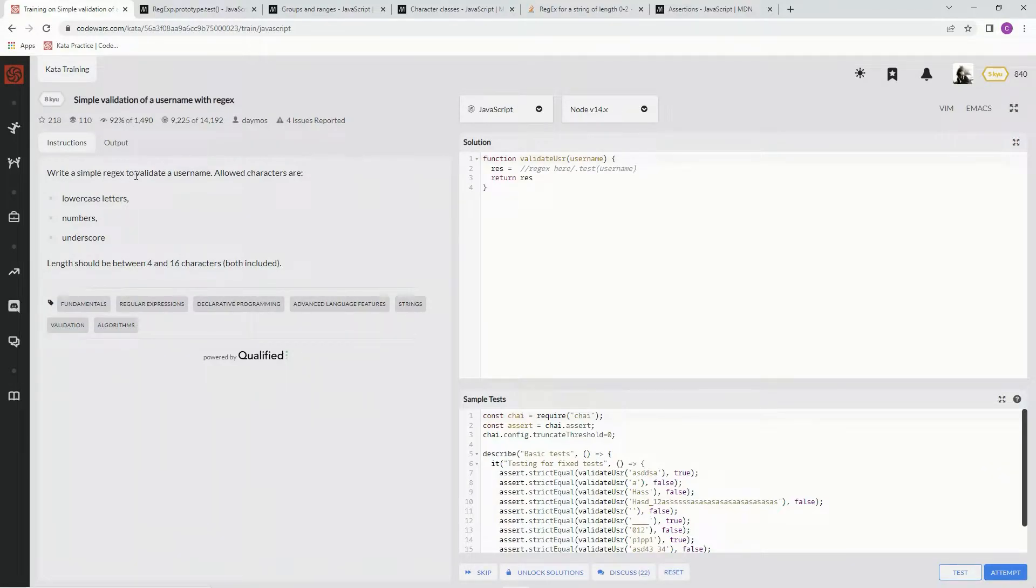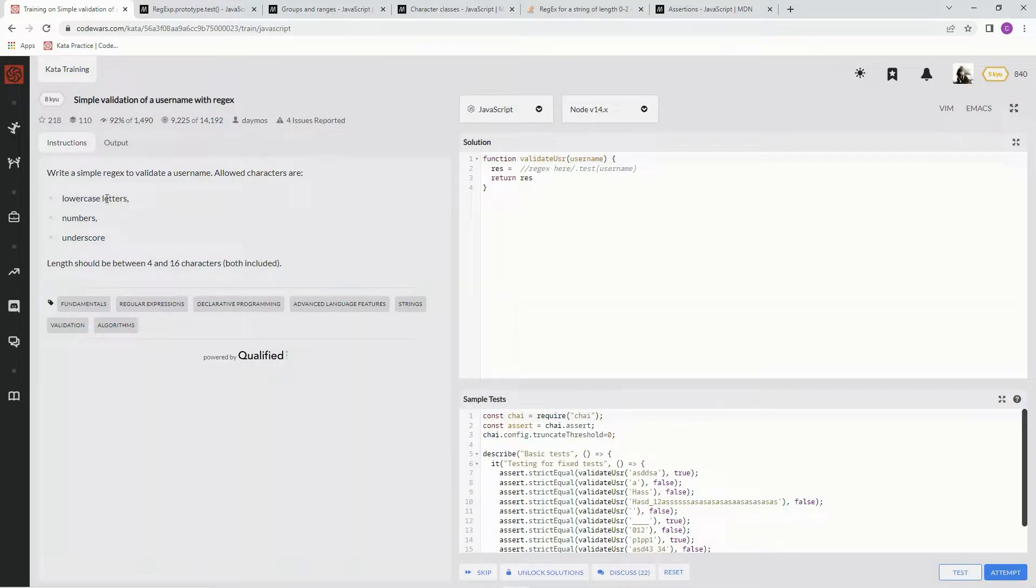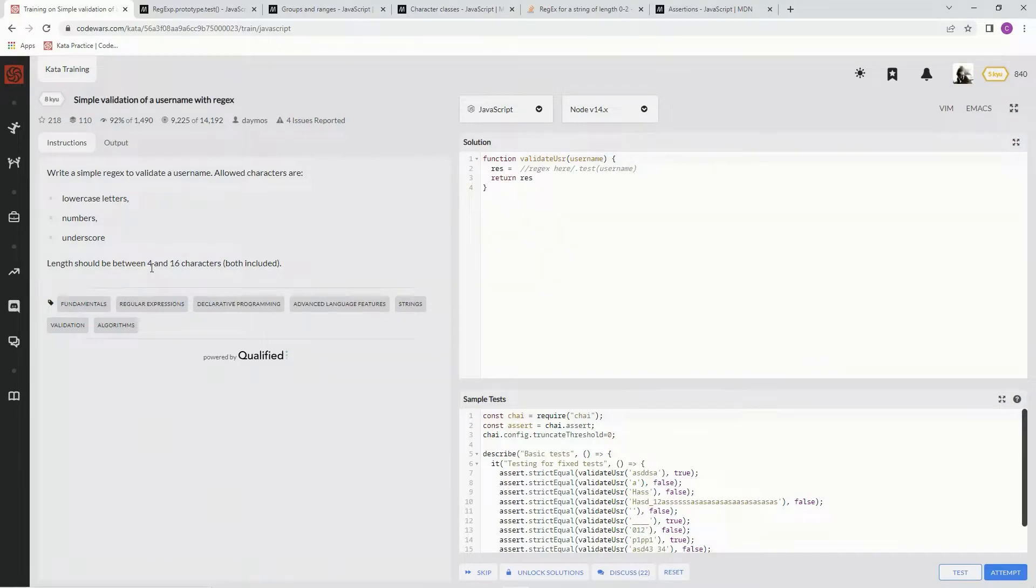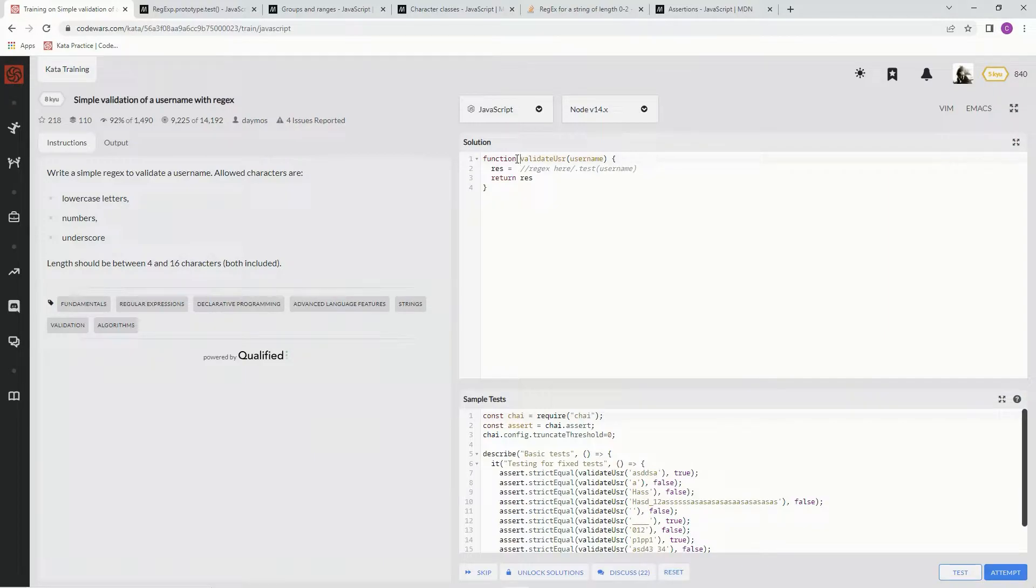We're going to write a simple regex to validate a username. The characters allowed are lowercase letters, numbers, and underscores. The length should be between 4 and 16 characters, both included. All right, so let's set up over here.